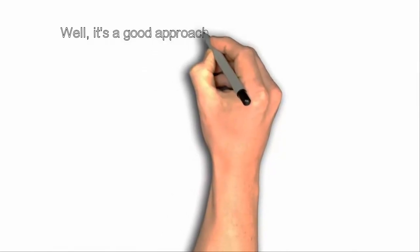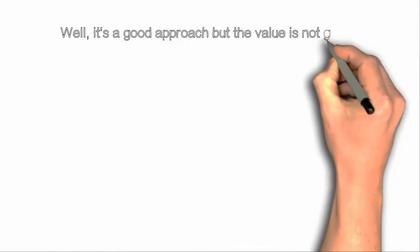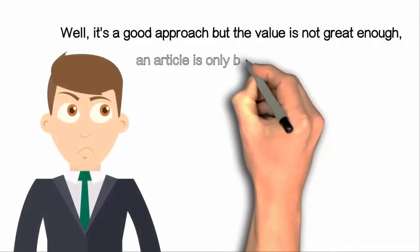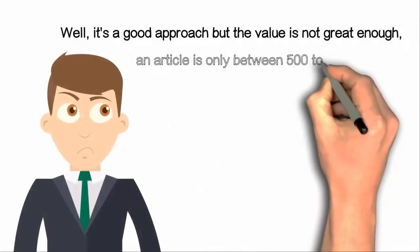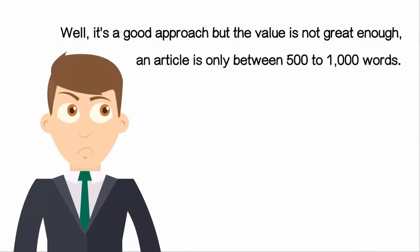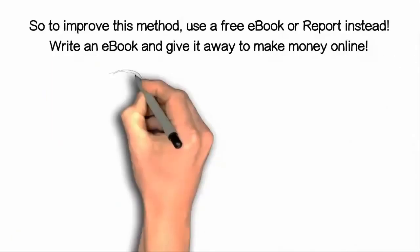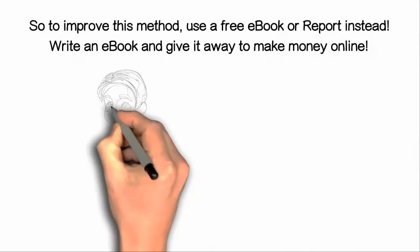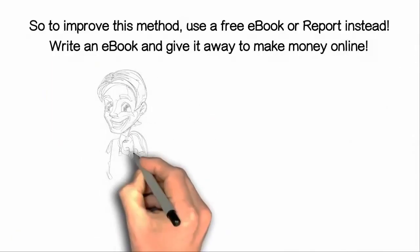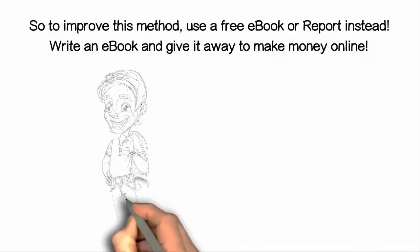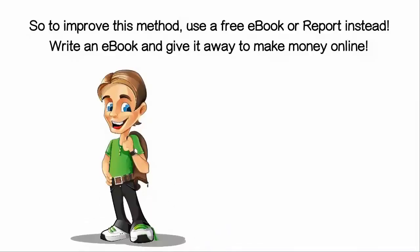Well, it's a good approach, but the value is not great enough as an article is only between 500 to a thousand words. So to improve this method, use a free ebook or a report instead.